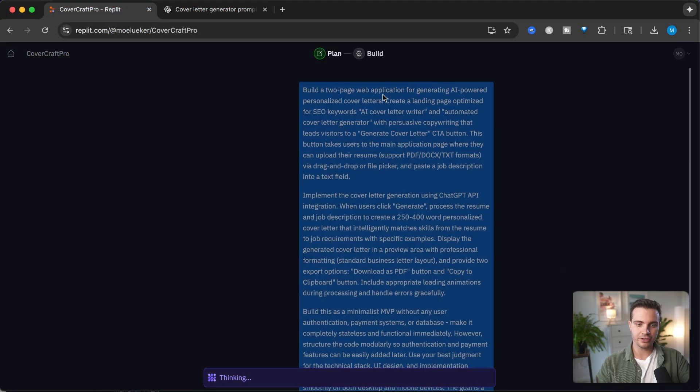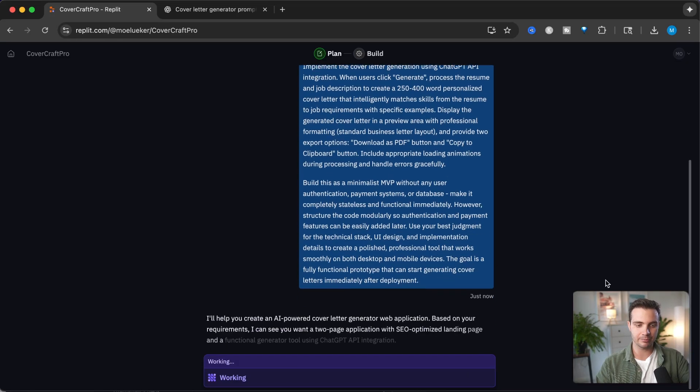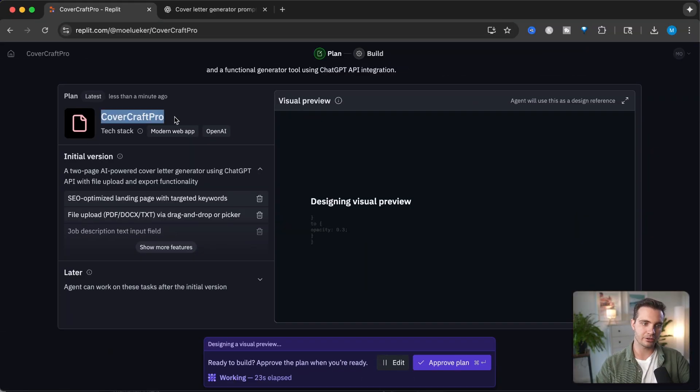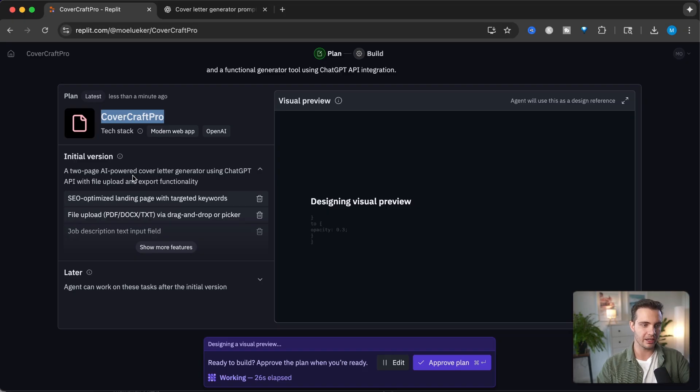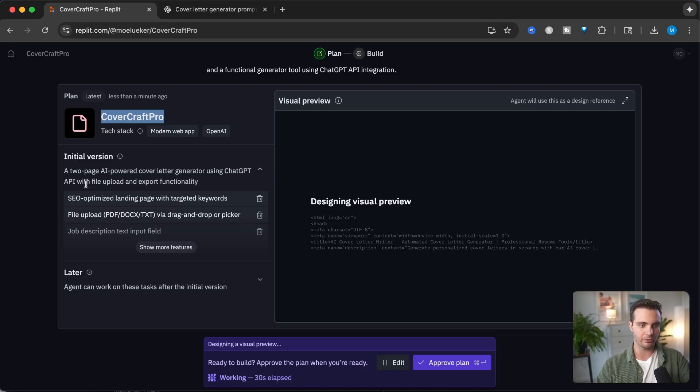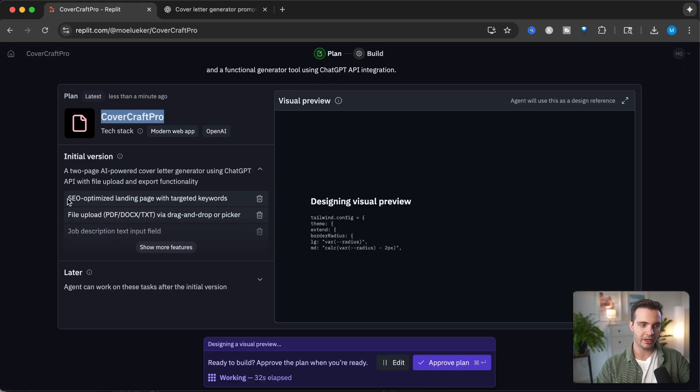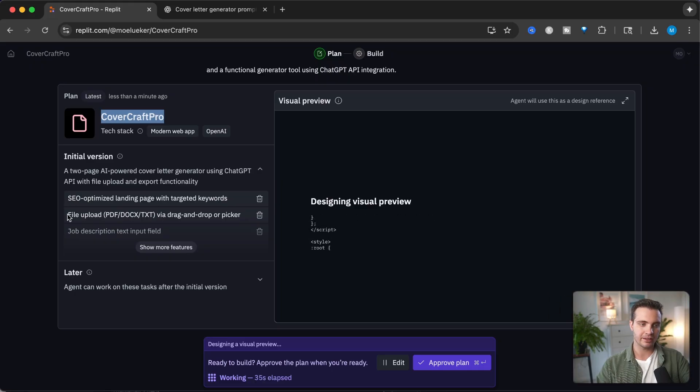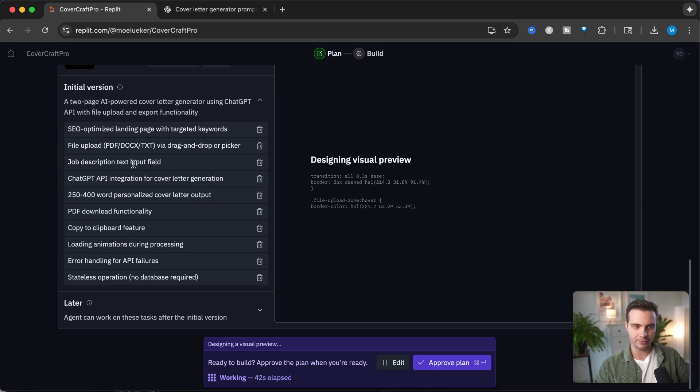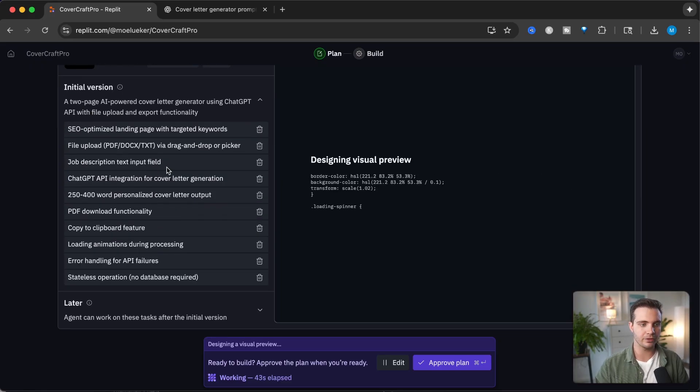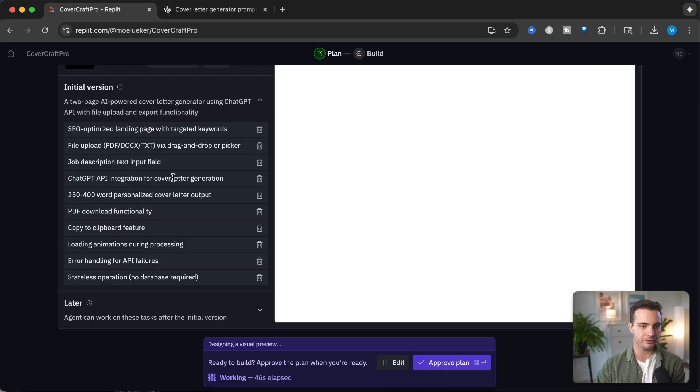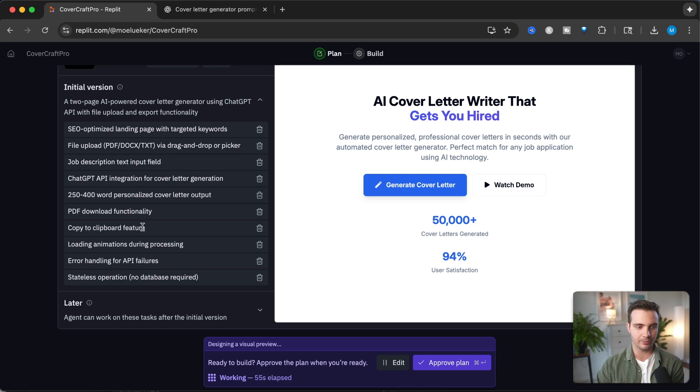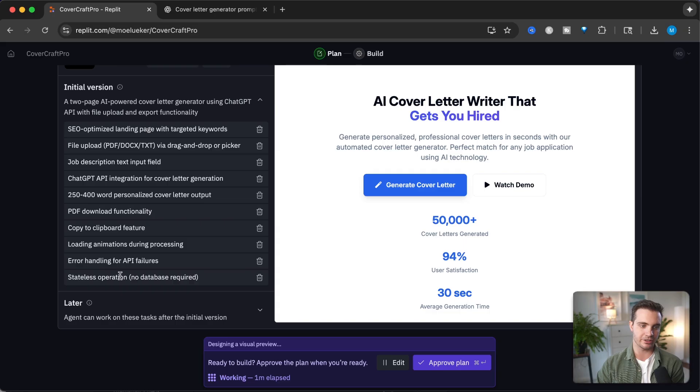First it takes in this prompt and you can see it's thinking. It will give me a detailed plan and then start building after I approve. This is the plan: Covercraft Pro, a two page AI powered cover letter generator using ChatGPT API with file upload and export functionality. We have SEO optimized landing page, file upload for PDF, docs, text via drag and drop, job description text input, ChatGPT API integration, personalized cover letter output, PDF download, copy to clipboard, loading animations, and error handling.